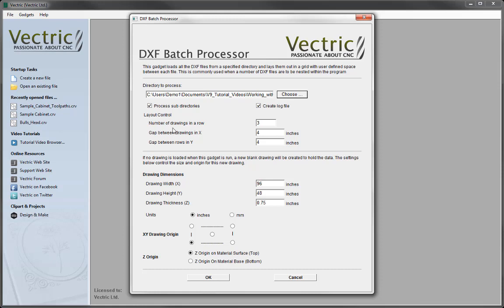The layout control is where we specify the number of drawings in our row, and the gap between the drawings in X and Y. We're going to put 3 for the drawings in a row, gap between drawings in X will go 4 inches and in Y we'll also go with 4 inches — this is just to determine the space between each of the vectors.